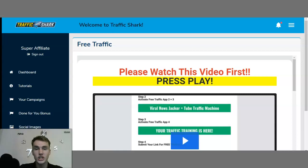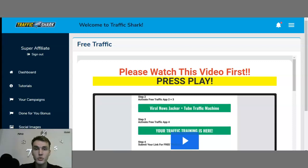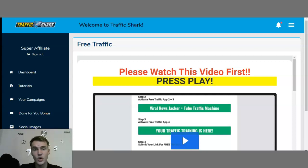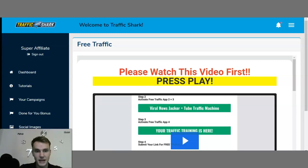Now this product is actually launching live on the 27th of January, which is tomorrow, but I'm doing an early access review on the 26th. So in today's video you will receive absolutely everything you need to know in order to make a better decision for 2022. So let's begin.